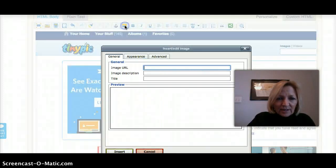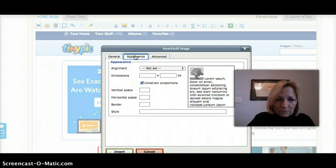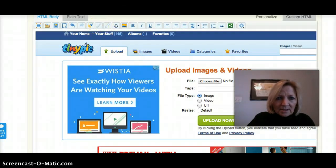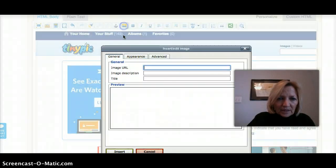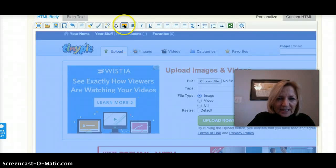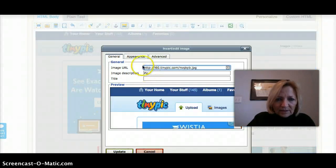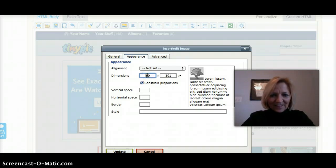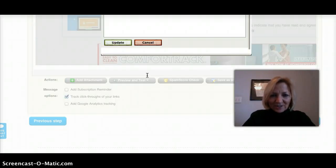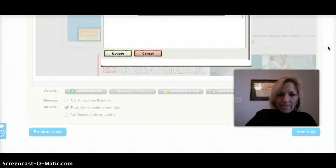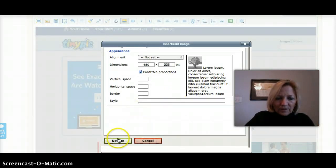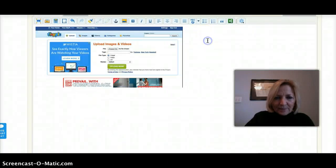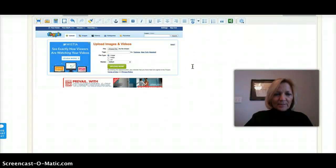Let me show you how to make it smaller. Okay, this is what I just inserted. I really don't want it that big, so I'm going to make it smaller. I'll show you that it's actually the picture that I just did. I'm going to update it, and that puts it in my GetResponse email account.